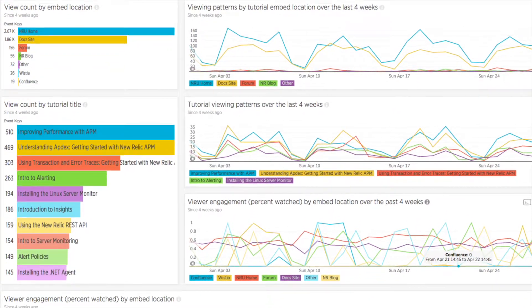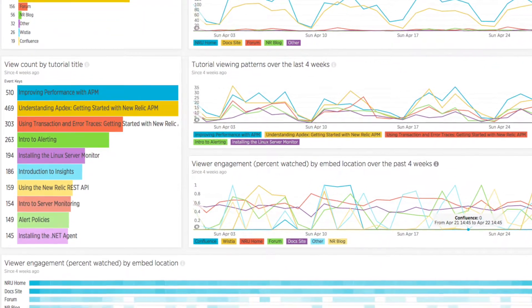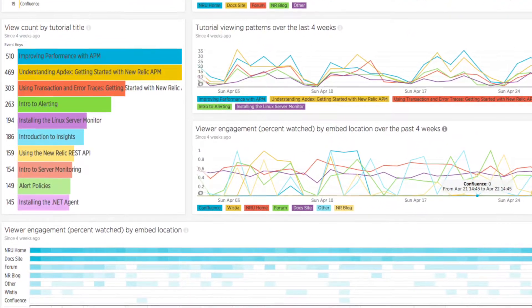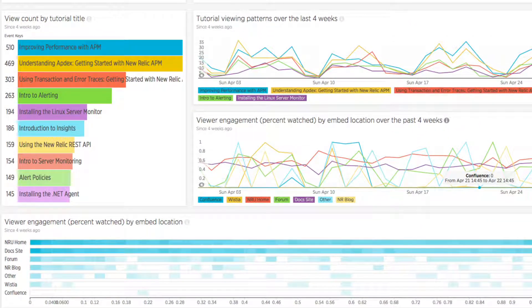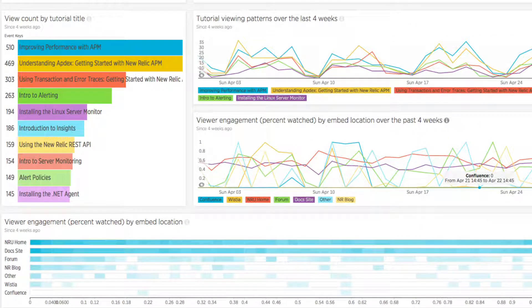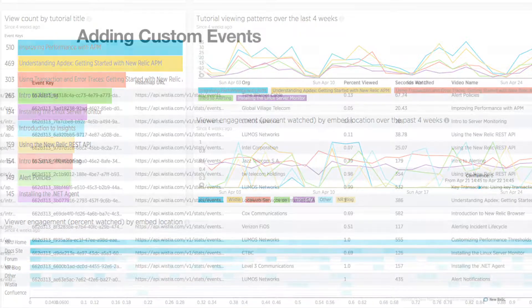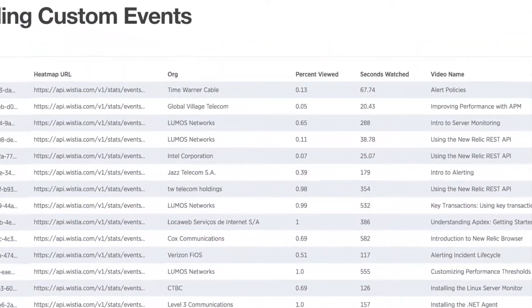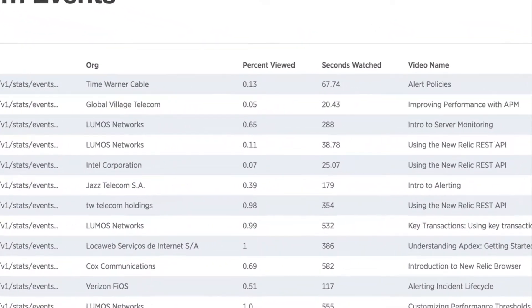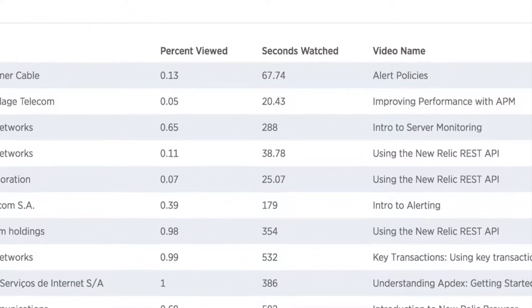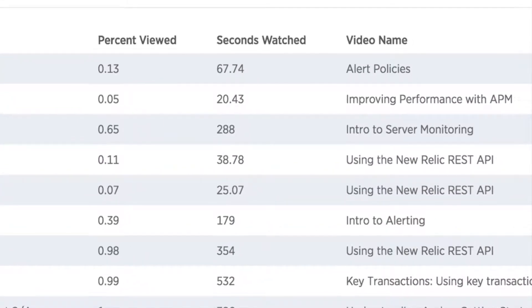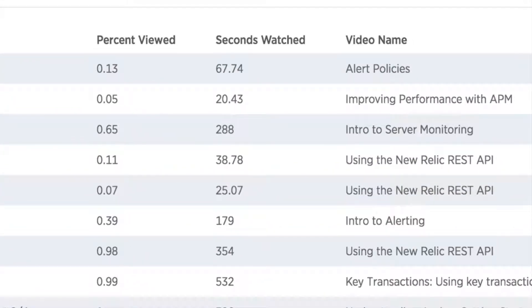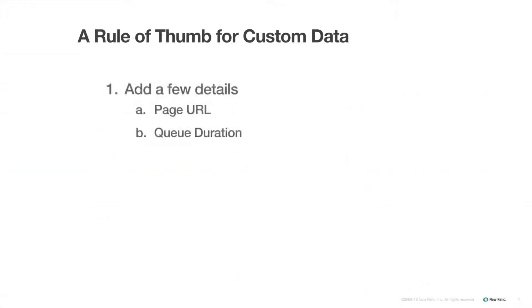For example, the New Relic University team collects all kinds of custom data from a video hosting service about what tutorials get watched the most and how much of each tutorial people watch. We created a custom event type to describe video views with relevant attributes based on the data we were able to collect from our video hosting service.